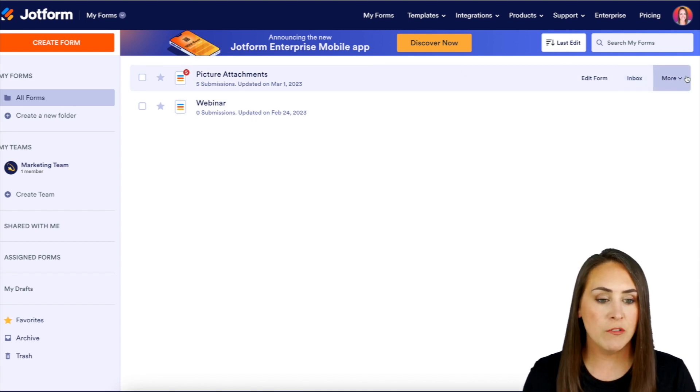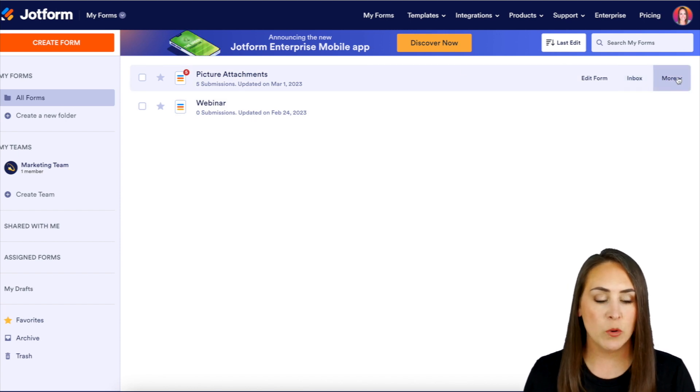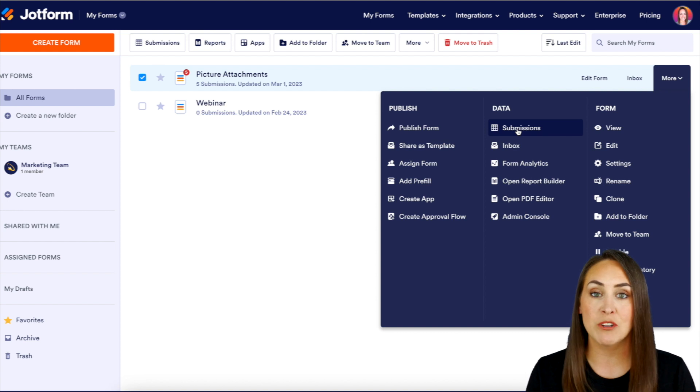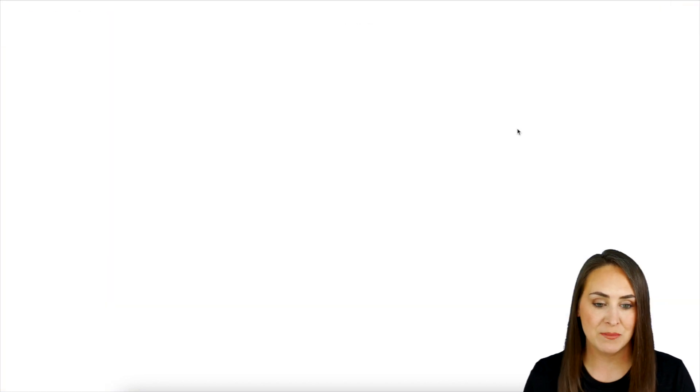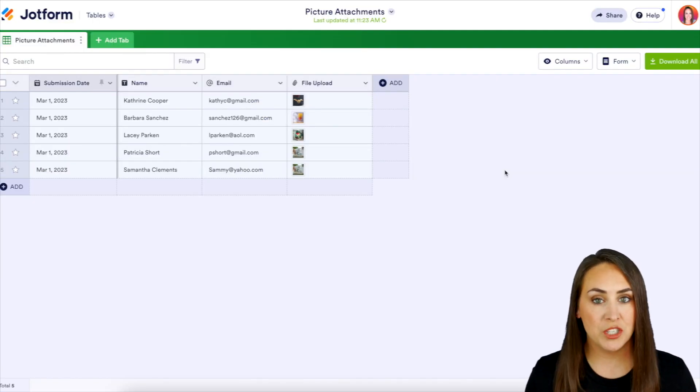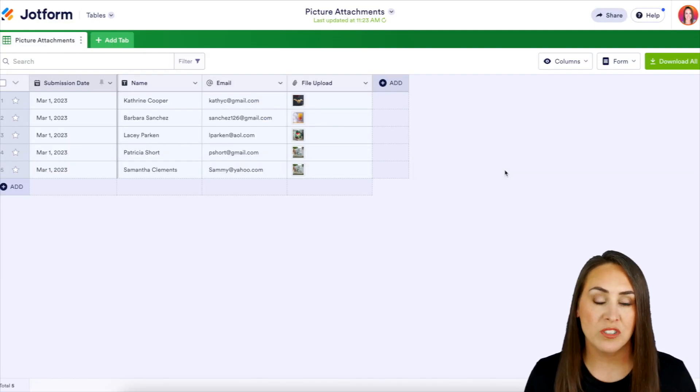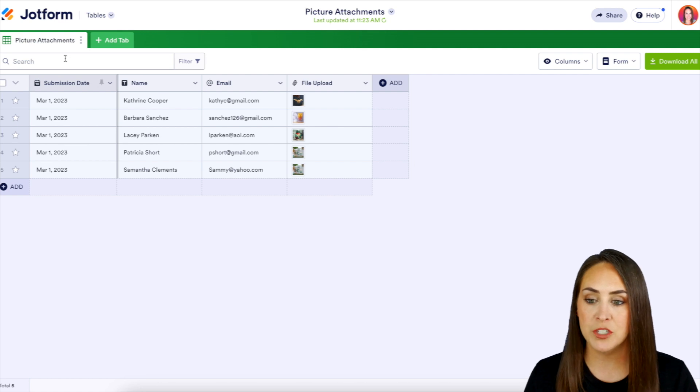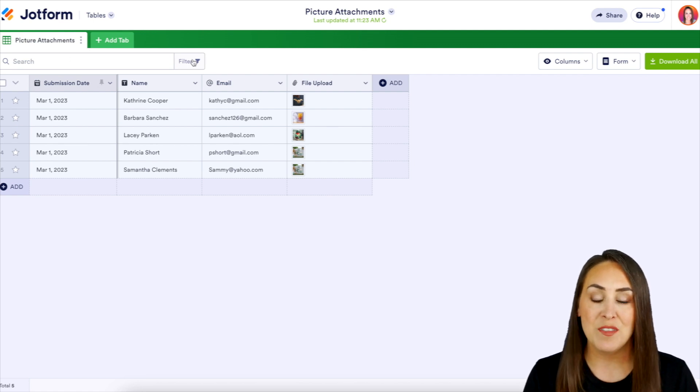Then over on the far right hand side, we're going to choose more. Then we're going to head to our submissions. Next, we need to identify which submissions we're going to want to download. Above all of our submissions, we have the search bar and then the filter option.